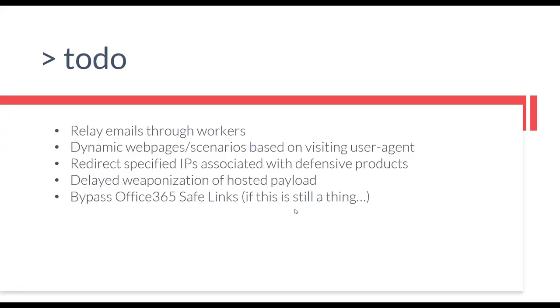And lastly would be the bypass that's out there for Office 365 Safe Links using relative URL paths and the HTML base tag to specify your domain instead of using absolute URLs all over your email. I'm not sure if this still works. I know this was a thing quite a while ago. Something that would be real easy to add into Redlure.